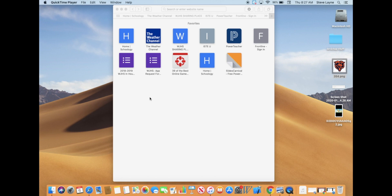Alright, yo, it is the Mr. Lane Show, aka Lane Vision. We are back with another app build video.